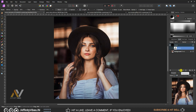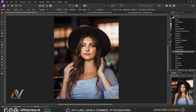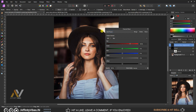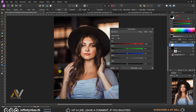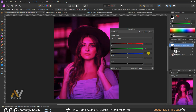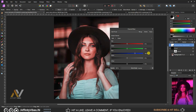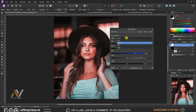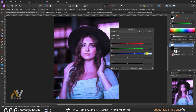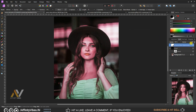Go to Adjustment and select Channel Mixer. Select the green channel and set green to 0 and blue to 100%. Then select the blue channel and set green to 100% and blue to 0%. Change the blend mode to Lighten.